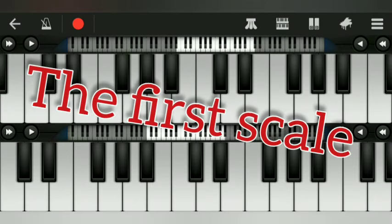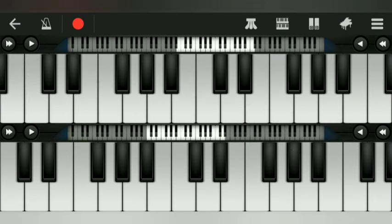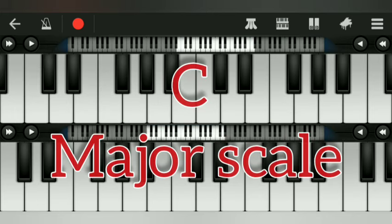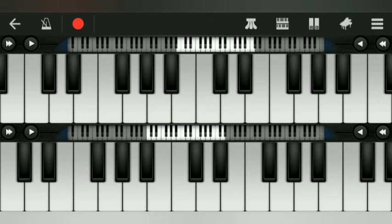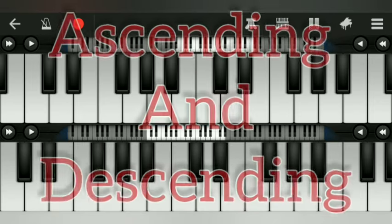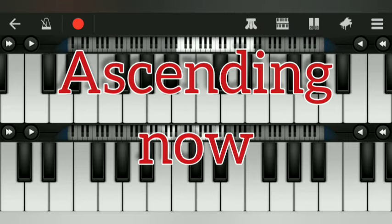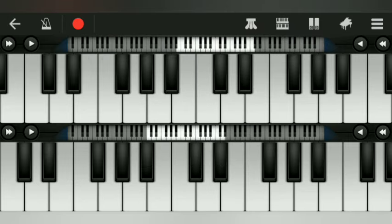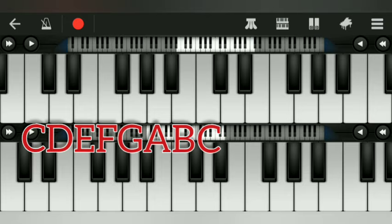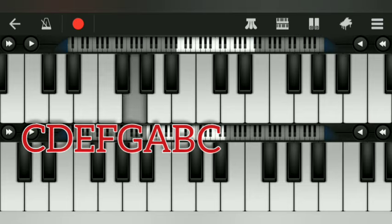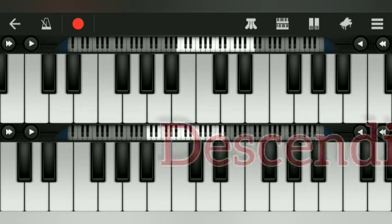The first scale on the piano: C major scale. C tune and C scale, C major scale. One, two, three, four. Descending.